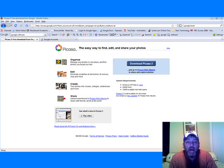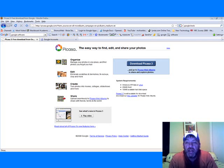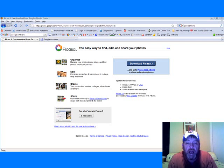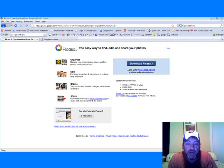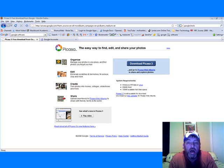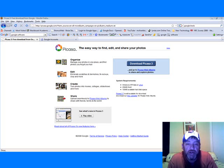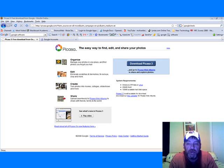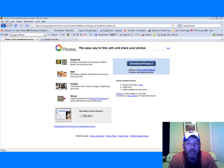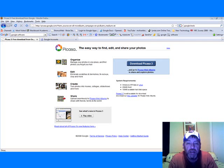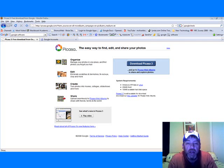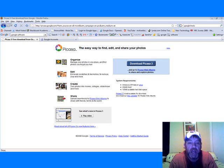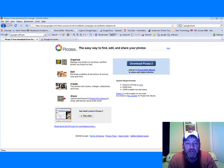One thing that I found in Picasa is that there are some definite applications in the education world. If you're doing projects, photos do a great job of enhancing projects for history, geography, and even some science classes.